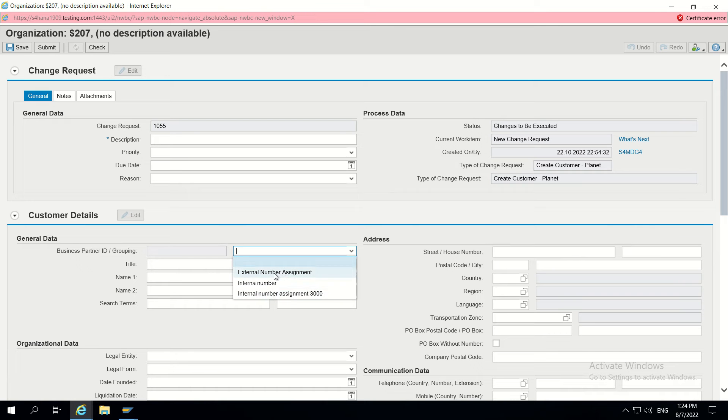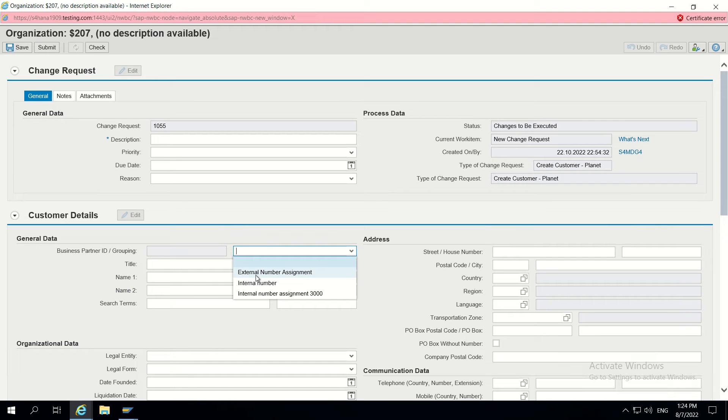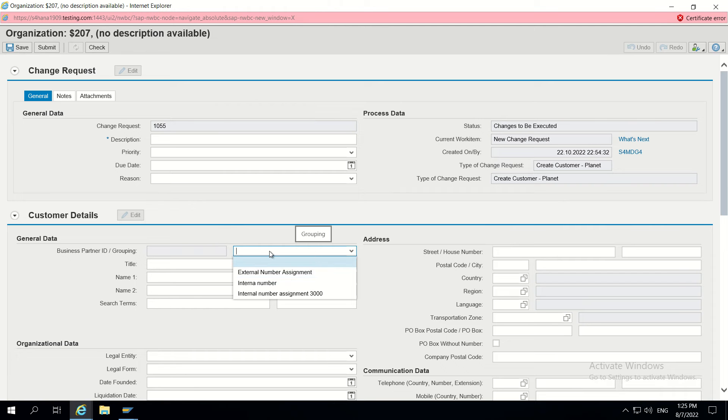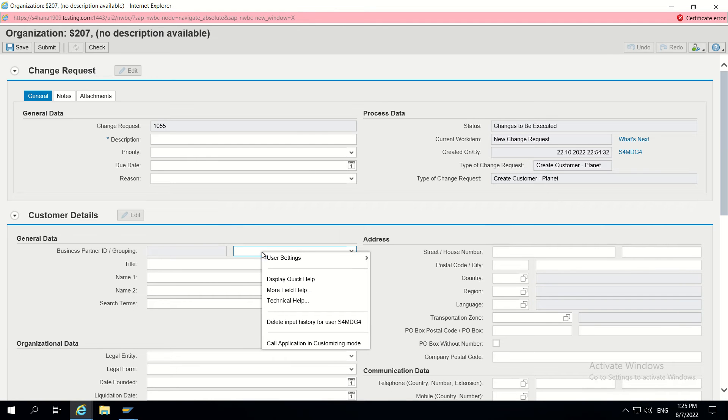Only descriptions will show by default in MDG. So if you want to enable a key field for this, like for external number, there will be a business grouping code. If we want to know what is the code assigned for this exactly in the UI itself, there is a trick we can do. Let's go to technical help.